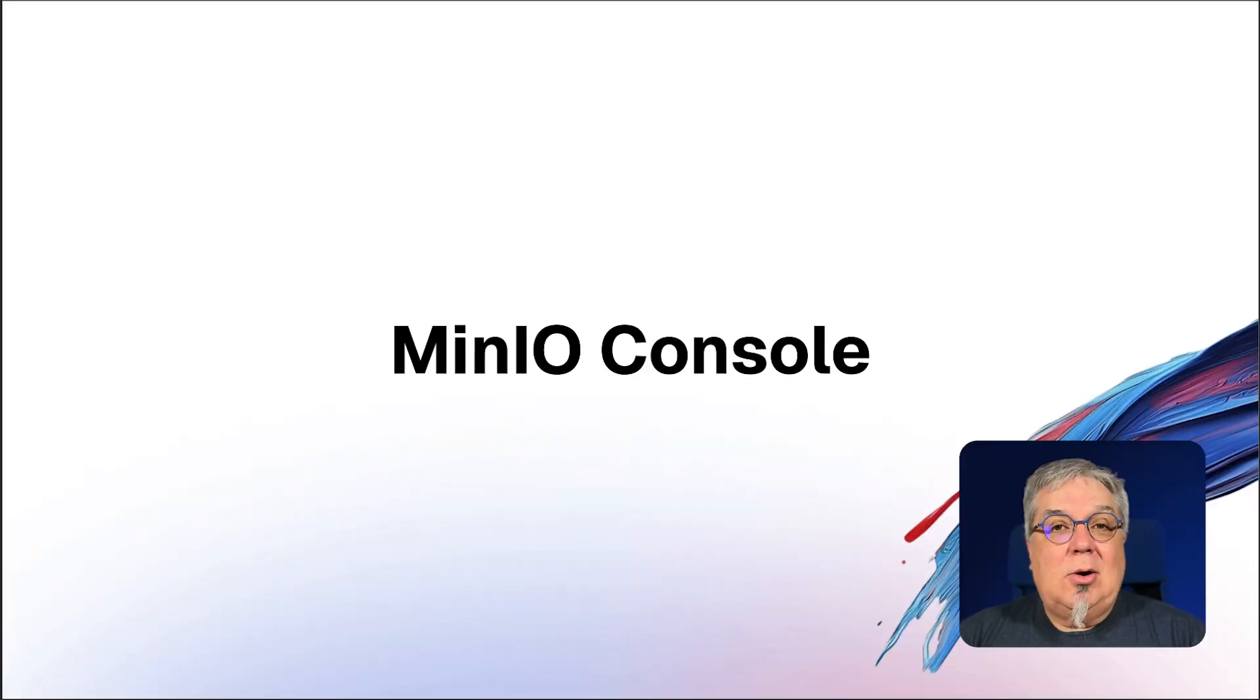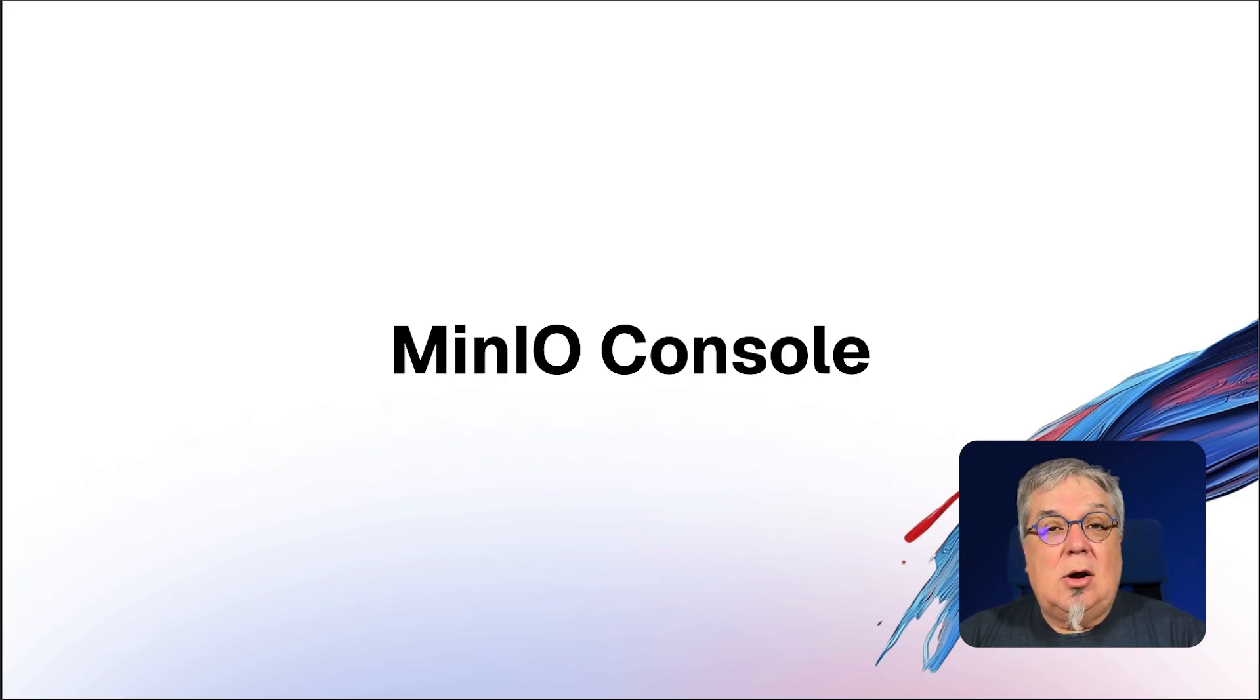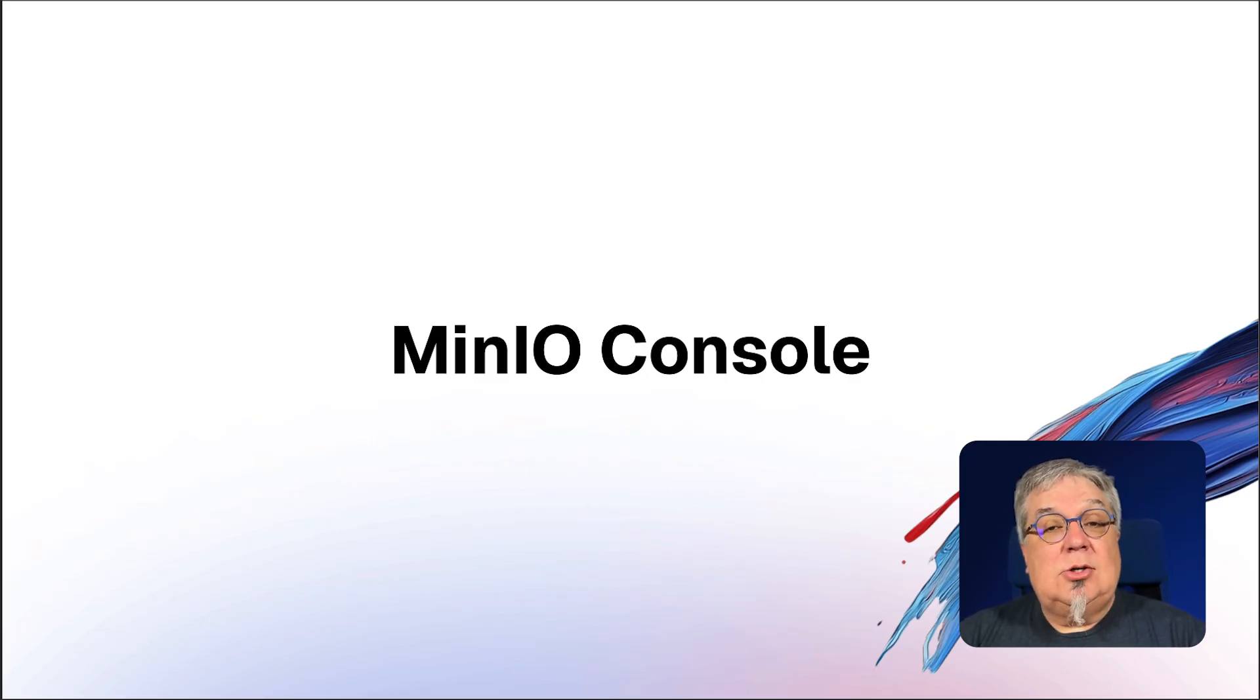Hi folks, Will from Min.io here. In this video, the third in our series on our introduction to Min.io, I'm going to walk you through a little demonstration of the Min.io console.